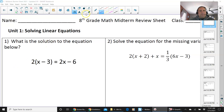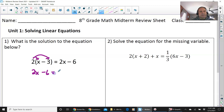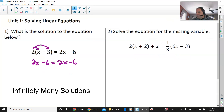We're going to start with number 1: what is the solution to the equation below? Remember, anytime you see parentheses you are going to use distributive property. 2 times x is 2x, and 2 times negative 3 is negative 6, giving us 2x minus 6 equals 2x minus 6. What is the solution? If you said infinitely many solutions, you are correct.